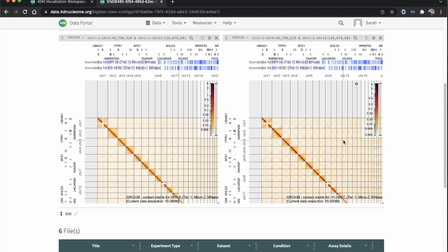Now the contact matrices are next to each other, and above each contact matrices are both 1D tracks.